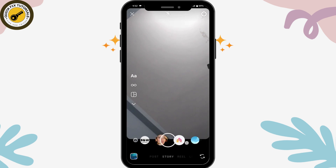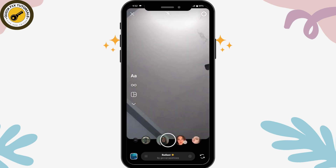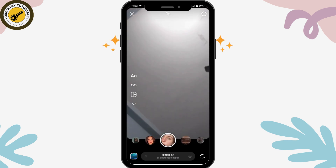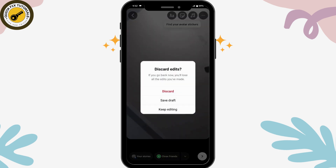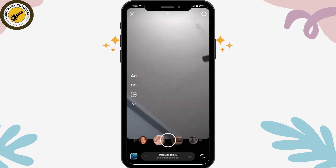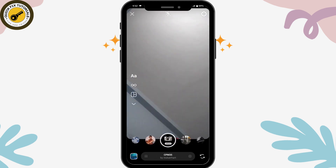You can simply choose any filter that you would like. Tap on that filter and your photo or picture will be taken. If you don't like it, you can discard it and go for another filter and take the photo again.